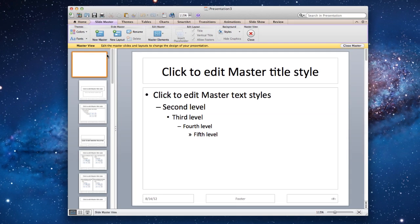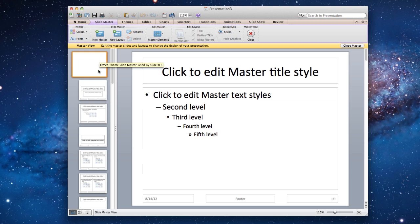You can now see on the left pane your current master slide on top and several other slide layouts below it. You can adjust the style of any of these layouts.